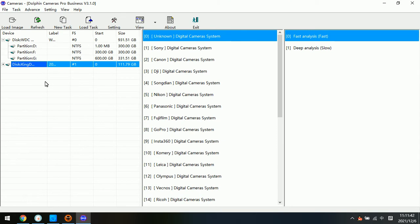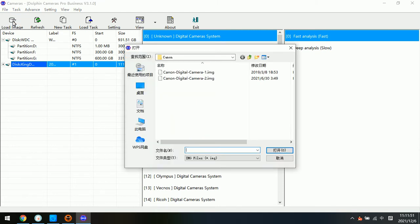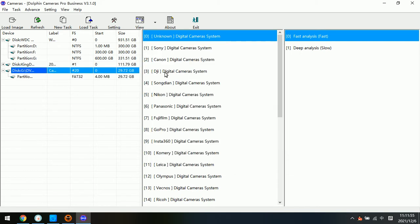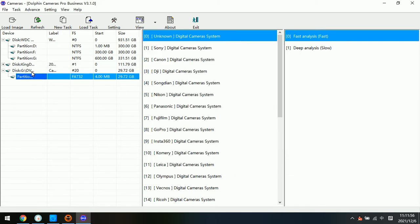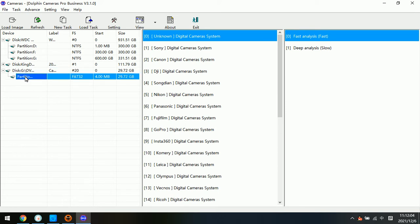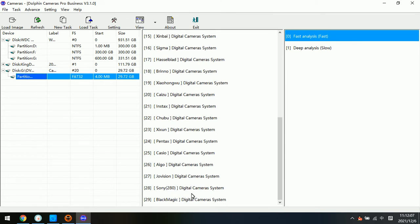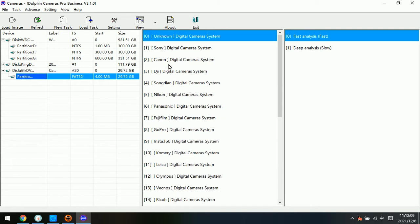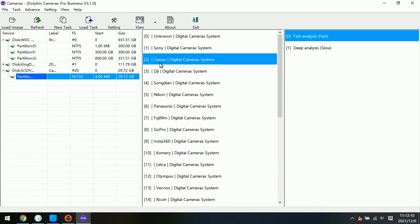We have imaged the SD card from the Canon digital camera. Now we need to load the image file. This is the Canon digital camera SD card image file. Now we need to select the partition and then we select Canon digital camera systems.